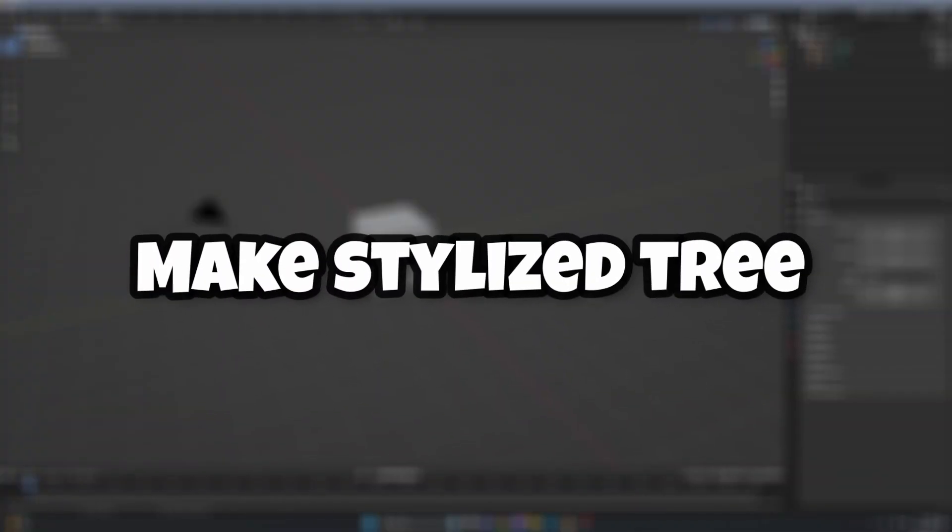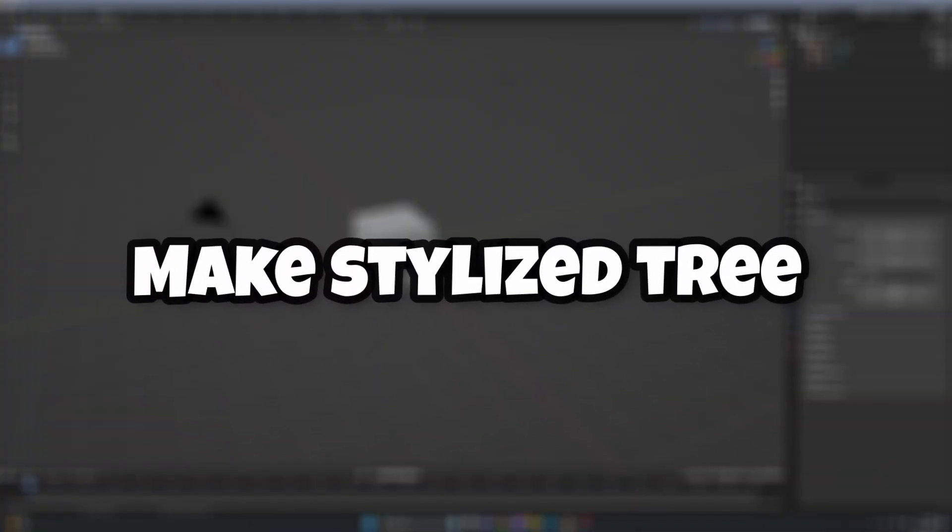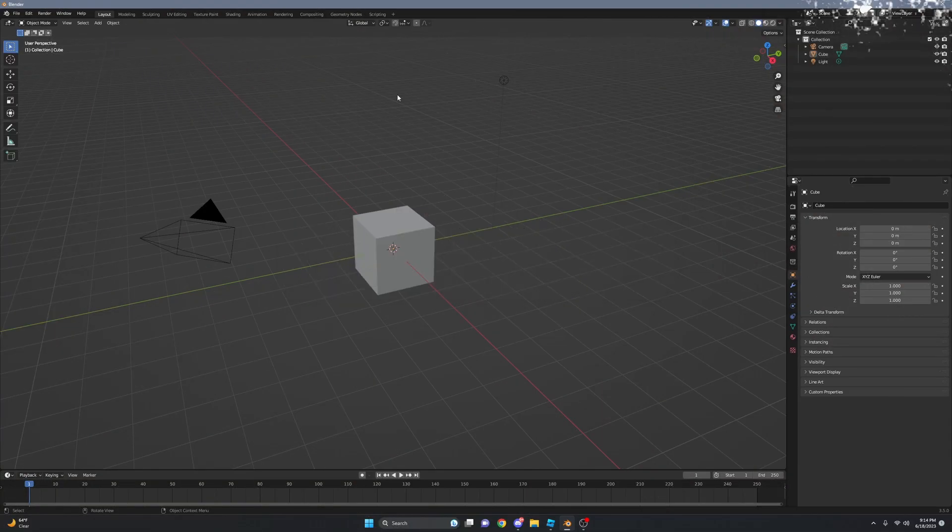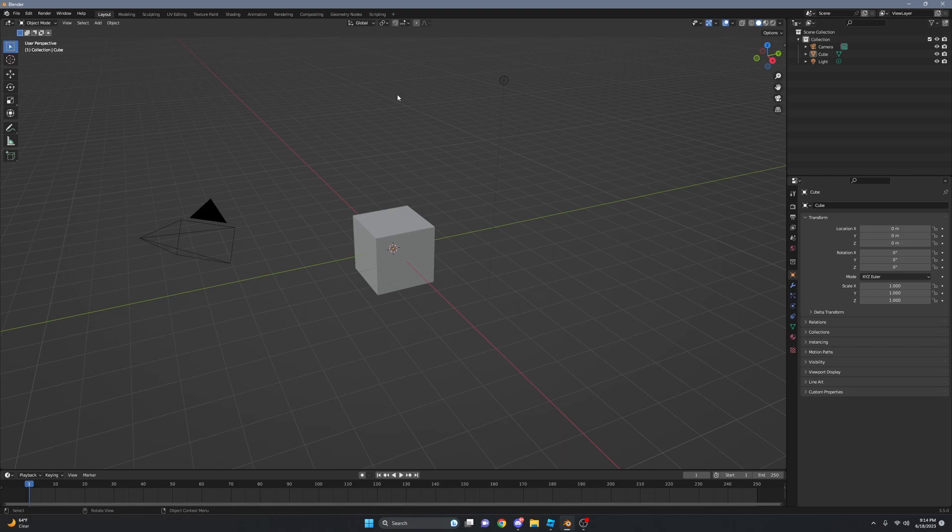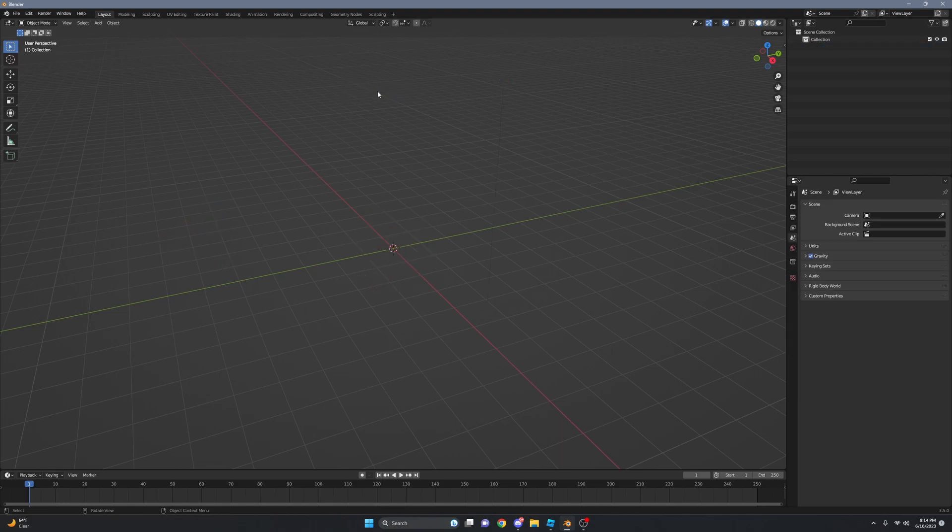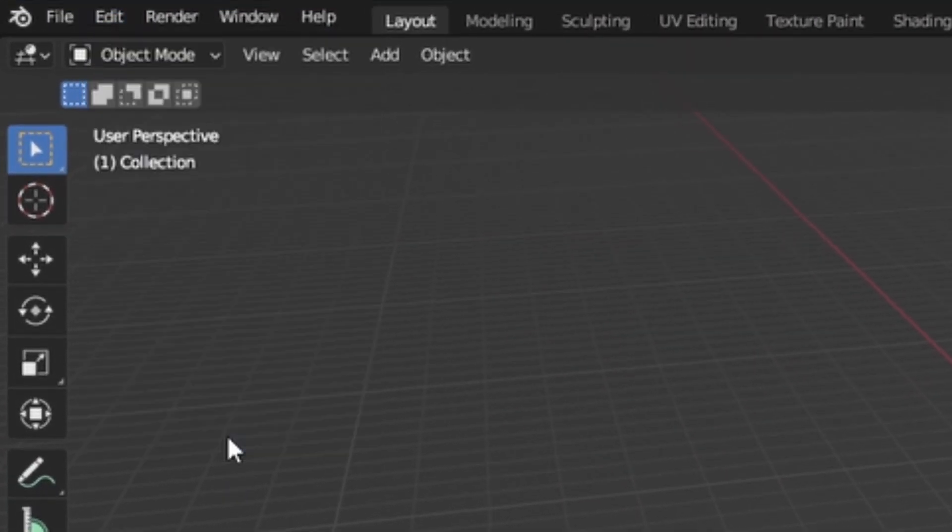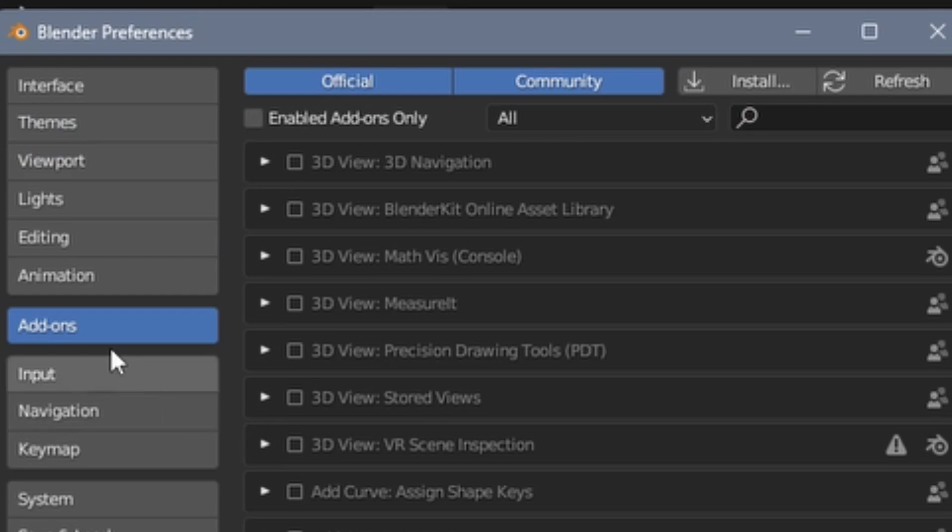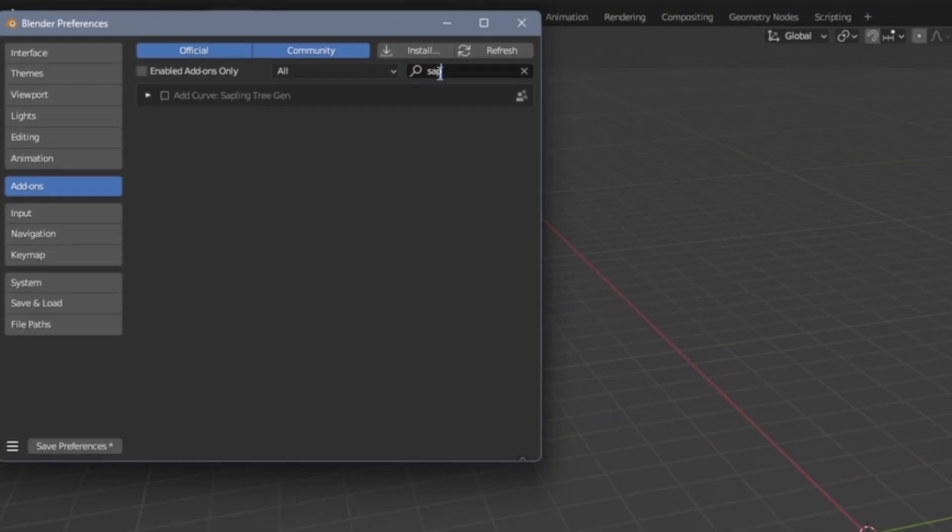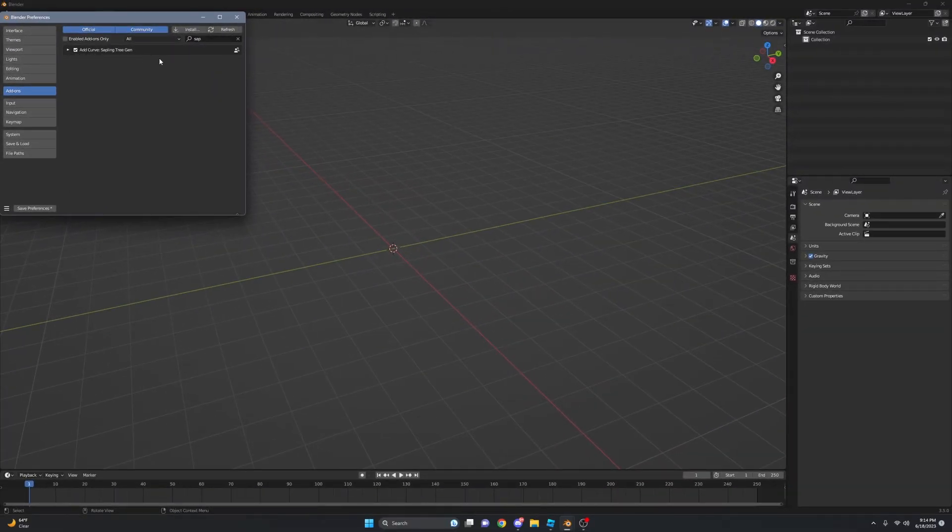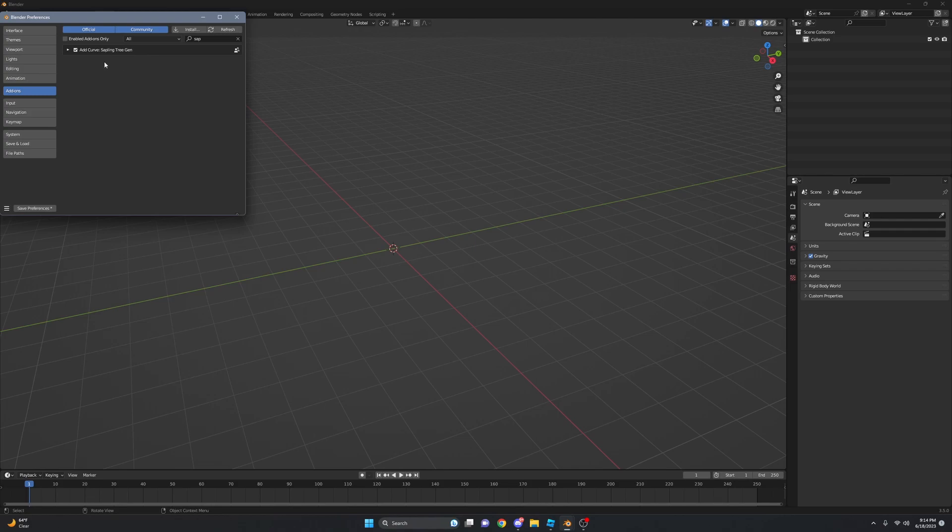This is how you can make a stylized tree in Blender. Getting to Blender, you want to delete everything and go up to Edit and go to Preferences. Now go to Add-ons and search up Sapling Tree Gen. If you don't have this plugin, just search it up on Google and download this plugin.